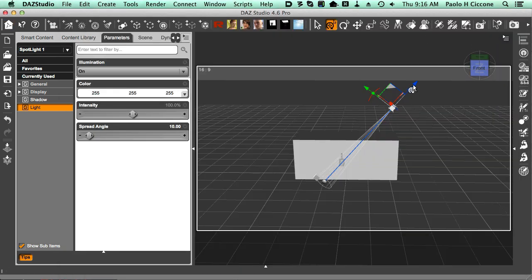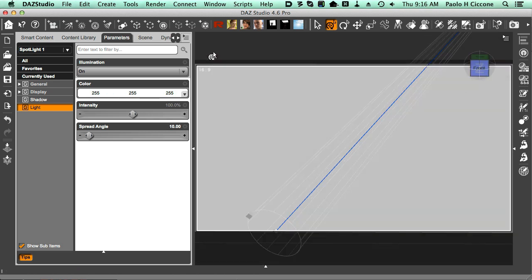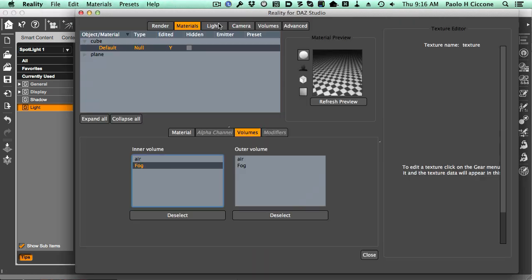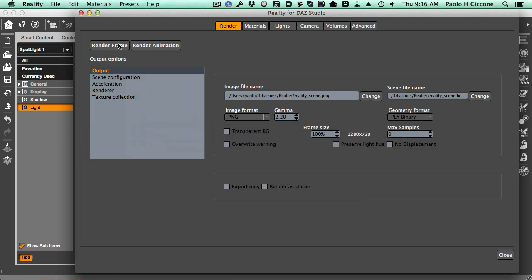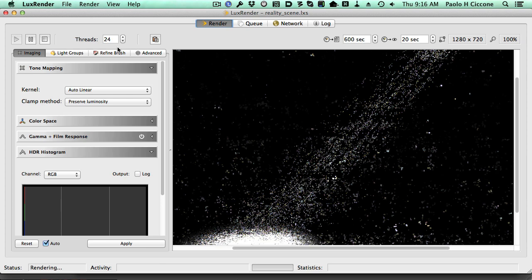So we're all set. We have our cube. We have our light. We have everything. So we can just go back to Reality and try to render. Let's see what happens. Will it work or will it not work?